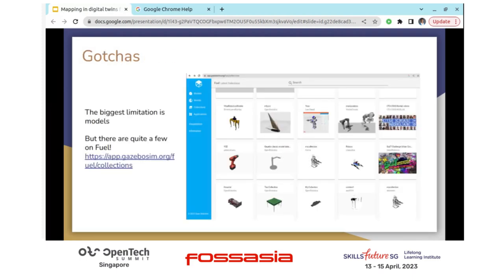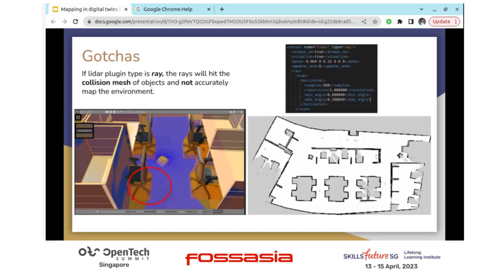A couple of gotchas I experienced during this process. Obviously one of the big limitations is the models. To build this digital twin, you need to have models that exist in the real world — that takes effort and is the most challenging part of this process. But the team at Open Robotics and the community has contributed a lot of models, and we host many of them on Fuel — that's like our Dropbox for models. There's a whole bunch of everything I used to build the digital twins. If you end up building models and want to contribute, that's where you should upload them so others can reuse them.